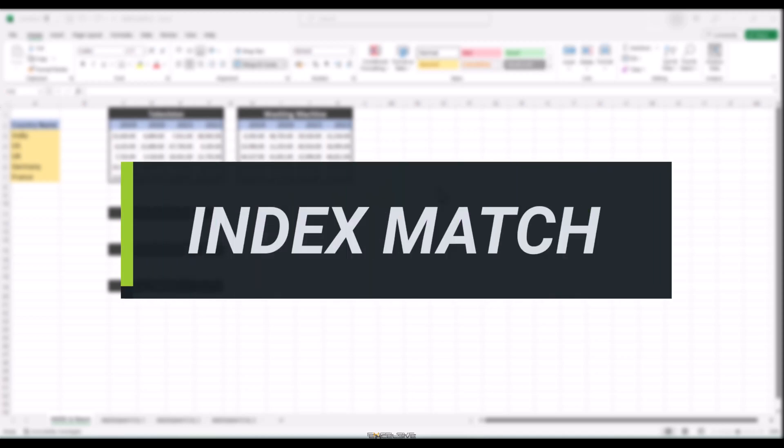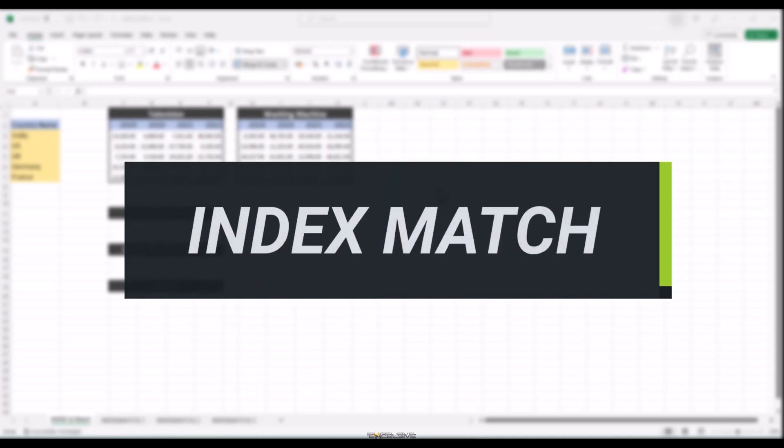Hello and welcome back to our channel. Today we have an exciting topic that will take your Excel skills to the next level. We'll be diving deep into the powerful Index Match function. If you've ever struggled with VLOOKUP but want to be an Excel data lookup wizard, this video is for you. So let's get started.